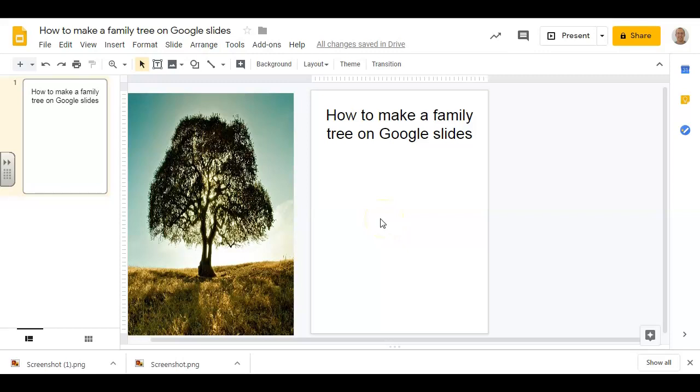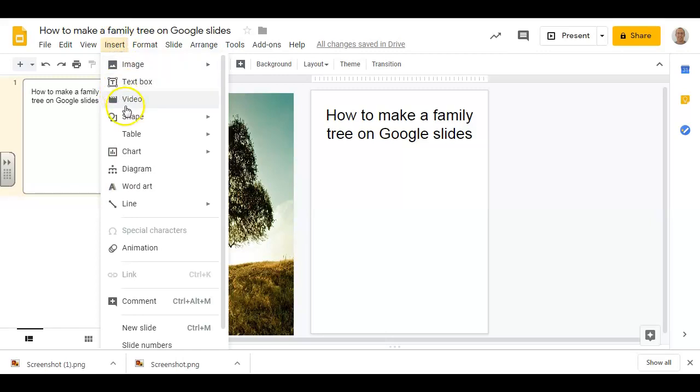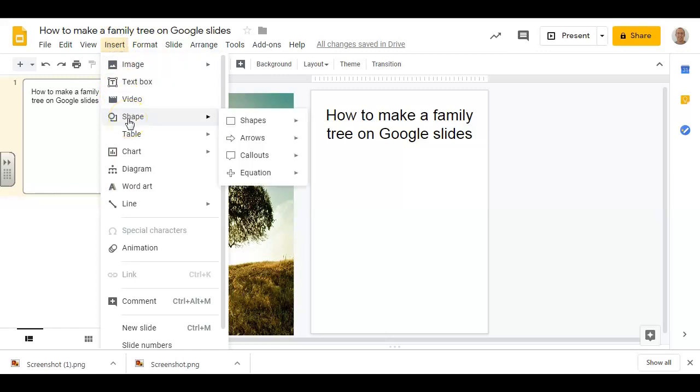So the little blocks with the names of the people in your family are going to be shapes, which you can find either via this little shortcut here or via the Insert Shape button.